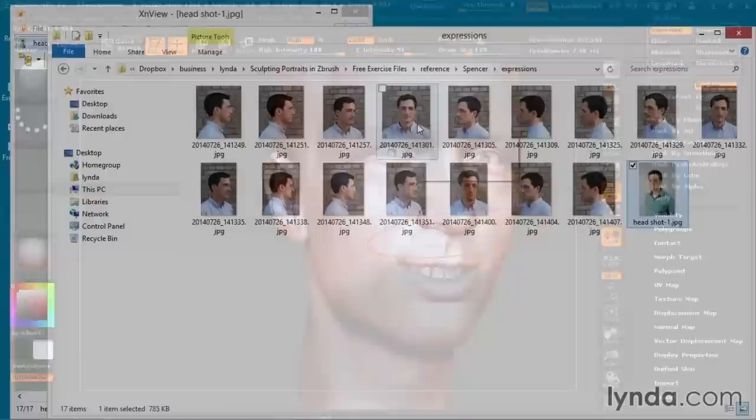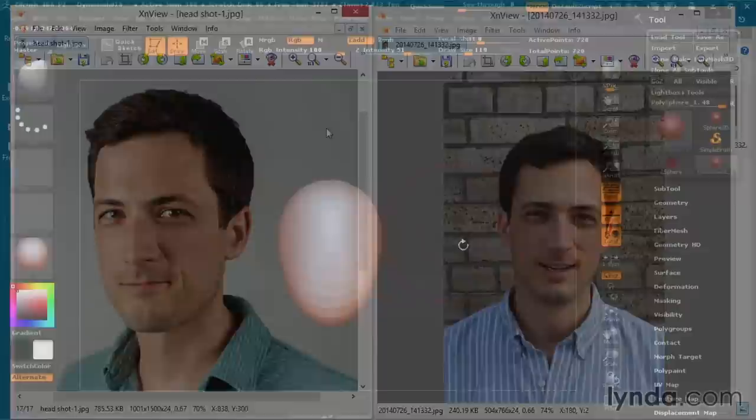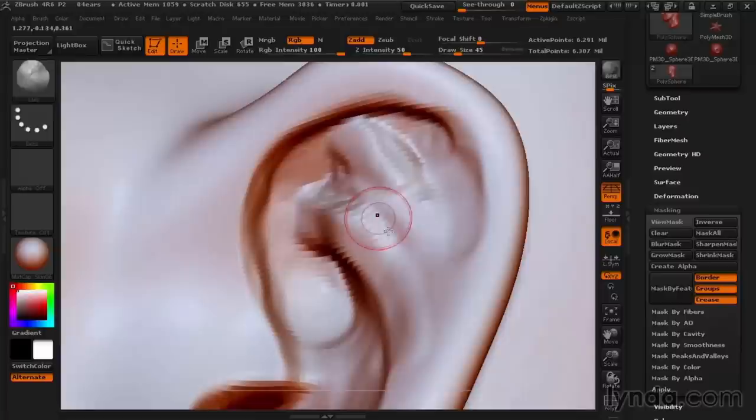Additionally, you may need to create a portrait of someone who isn't available for scanning. As this course progresses, we'll start from simple, basic forms, and work our way up through medium, small, and fine details.